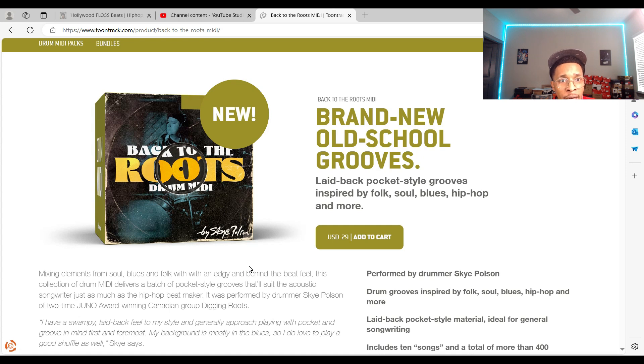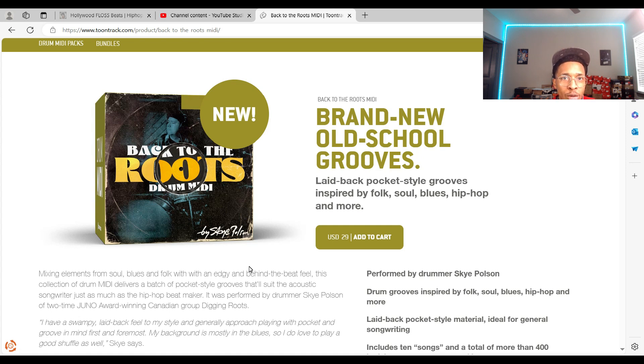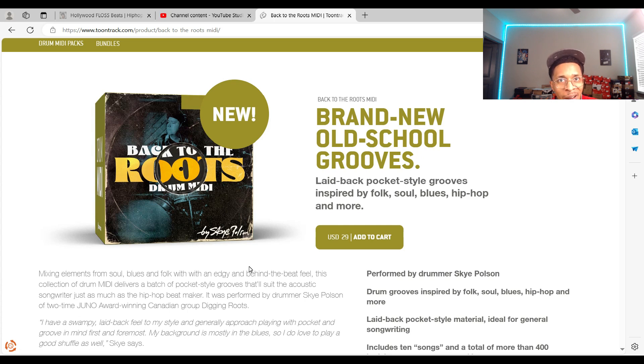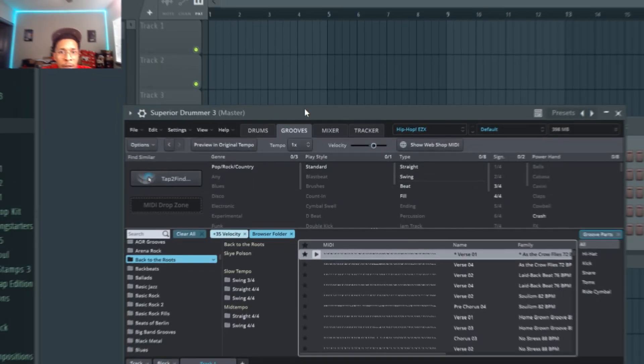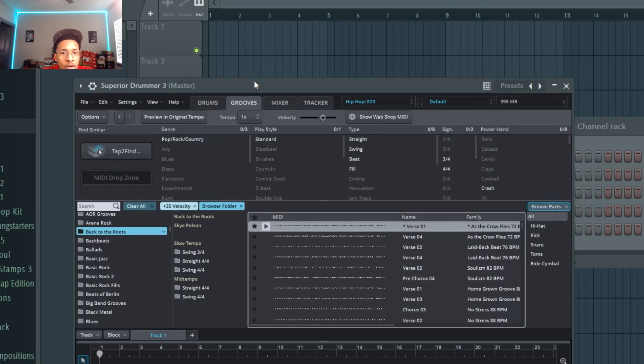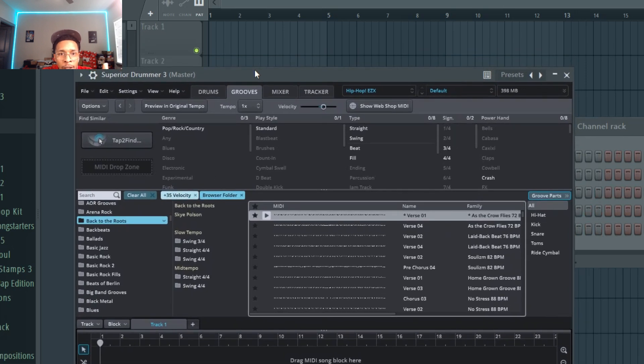So we're going to go into FL Studio and check out Back to the Roots Drum MIDI from Toontrack in Superior Drummer 3. I know that's a lot. Let's go to FL Studio and check it out.